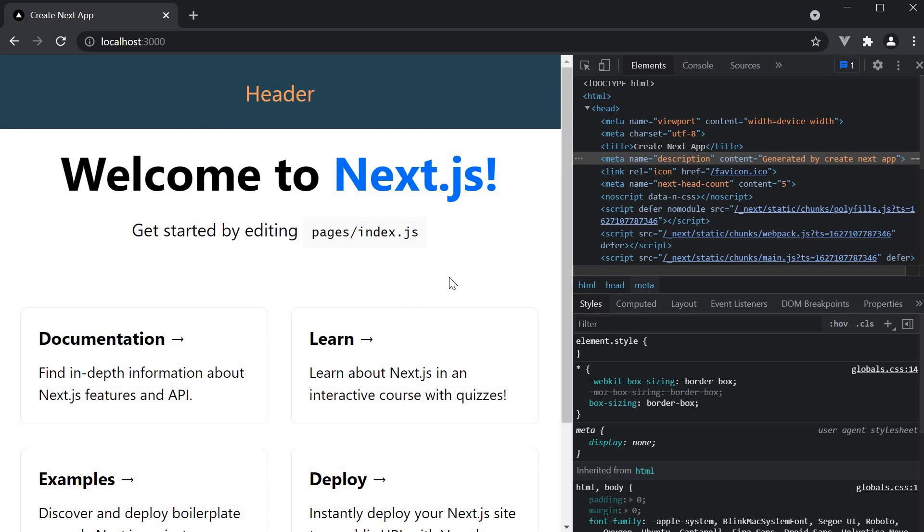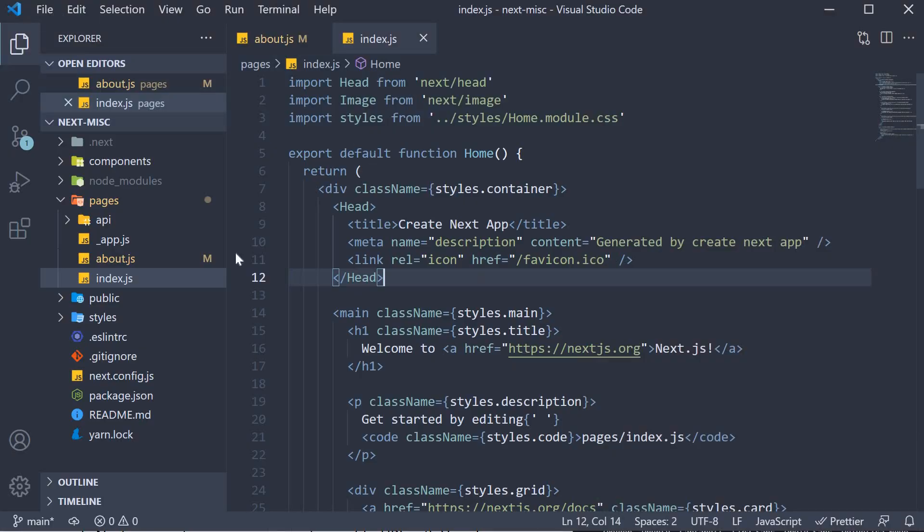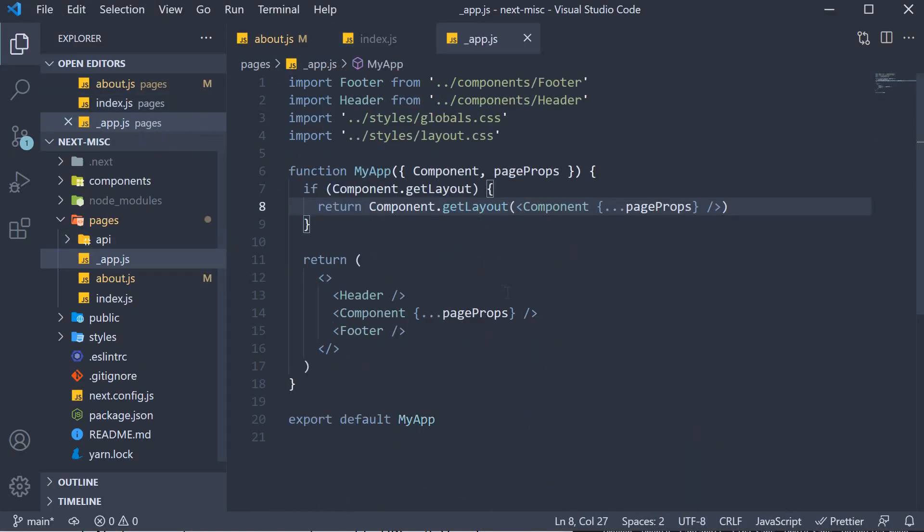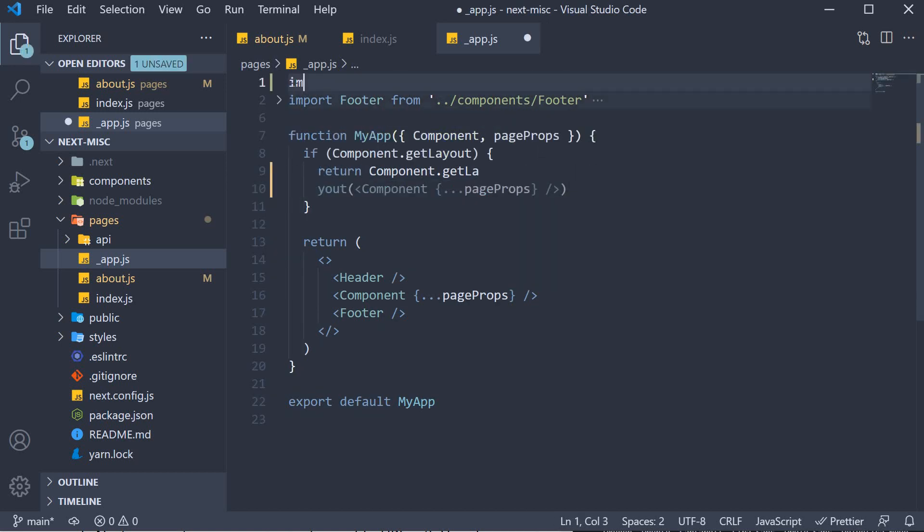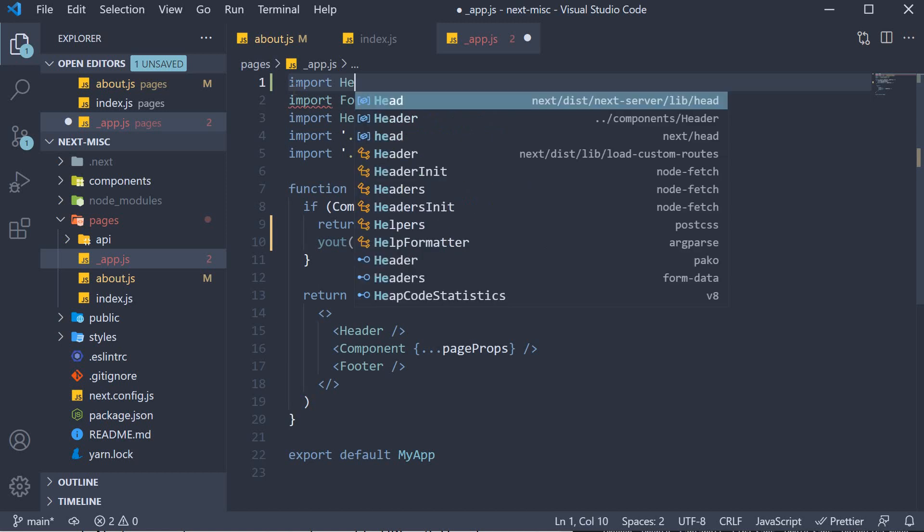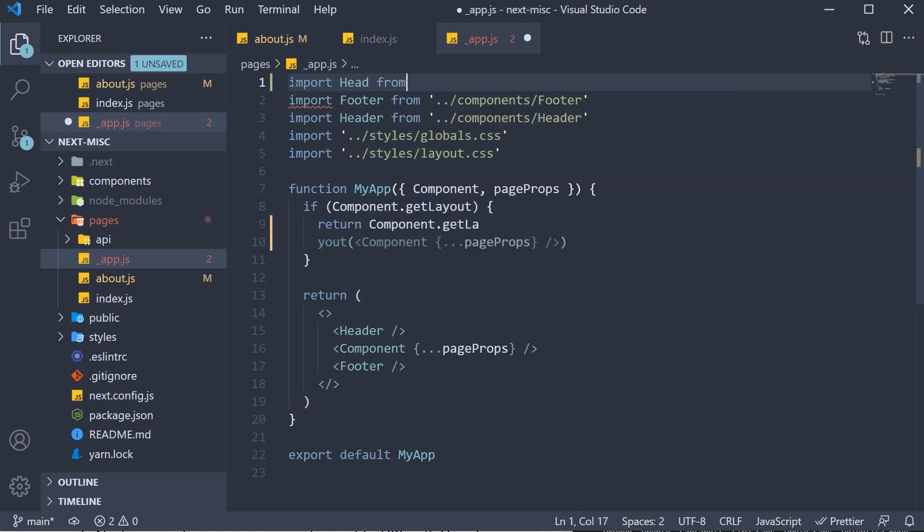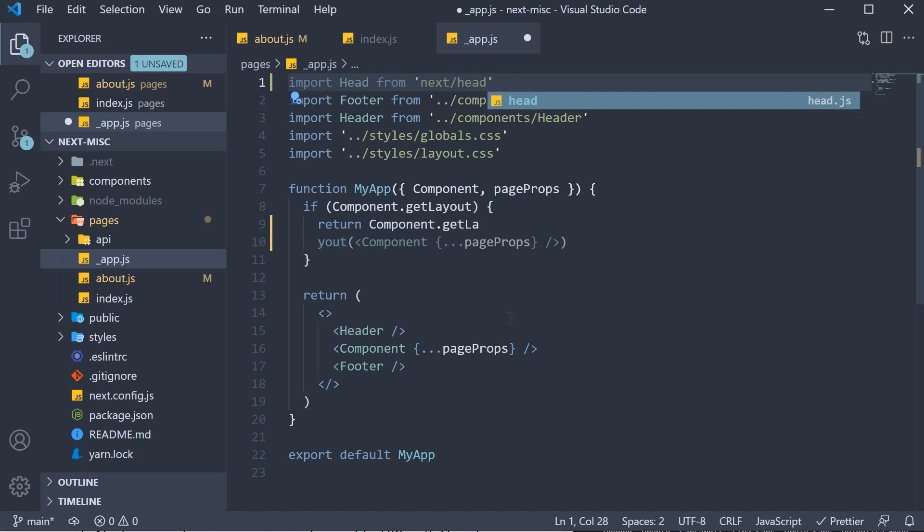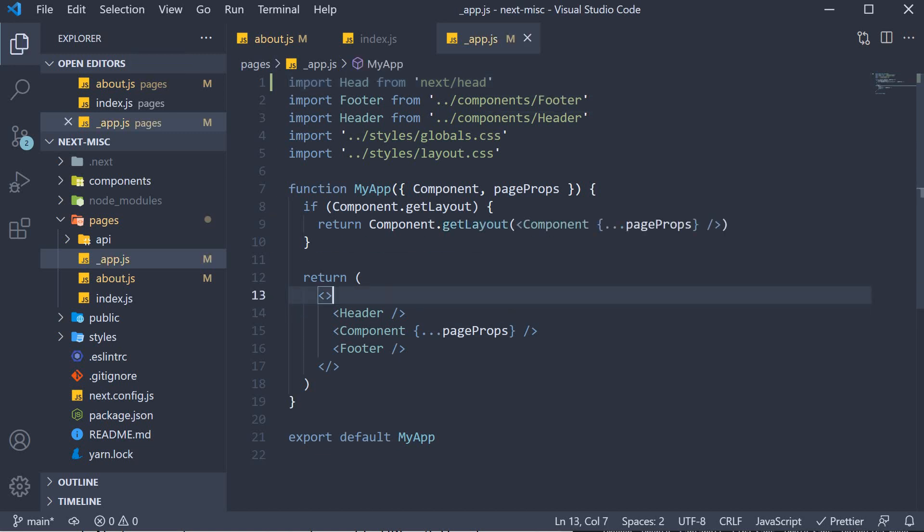Of course, specifying head tag for every page might be troublesome, so you can specify it once in underscore app.js file and the same would be applied to every page that doesn't define a similar head component. So in underscore app.js, let's import the head component and add a title and a description. Import head from next slash head and I'll add the head component to the common layout.